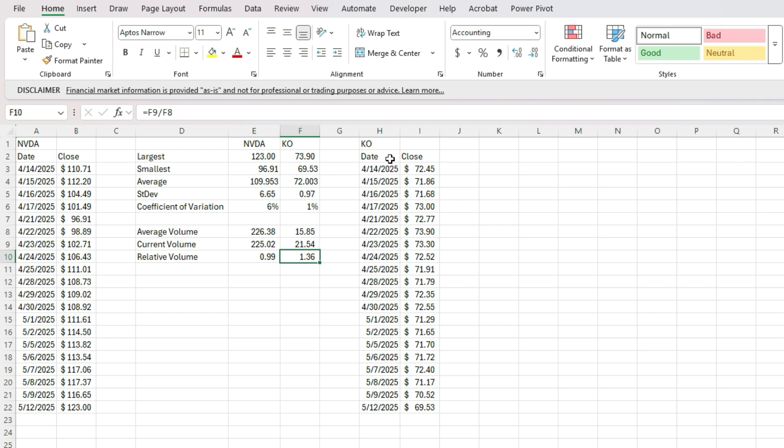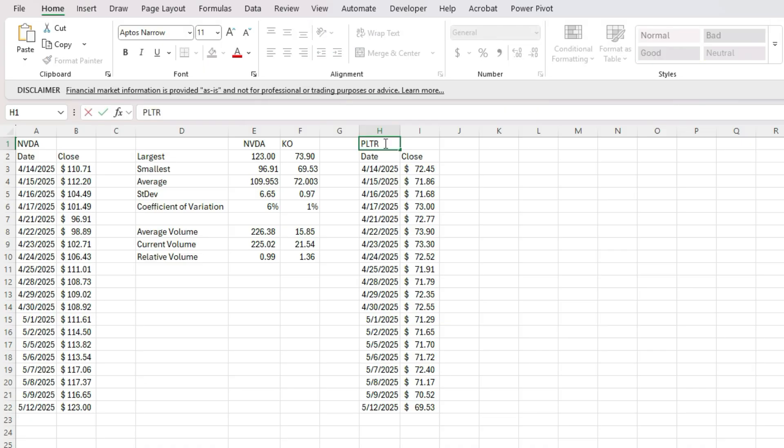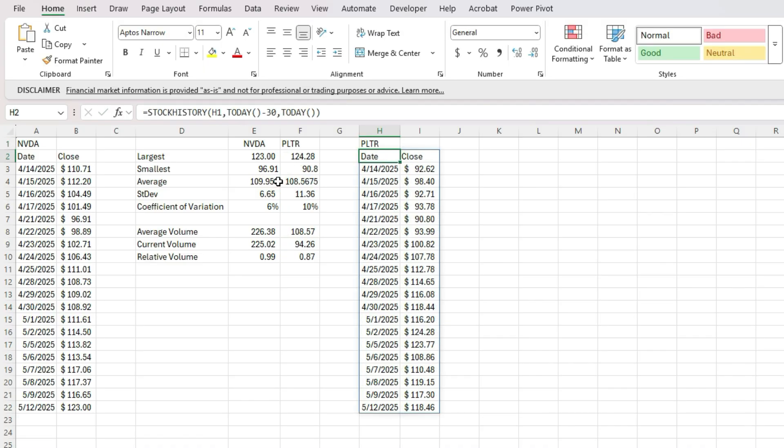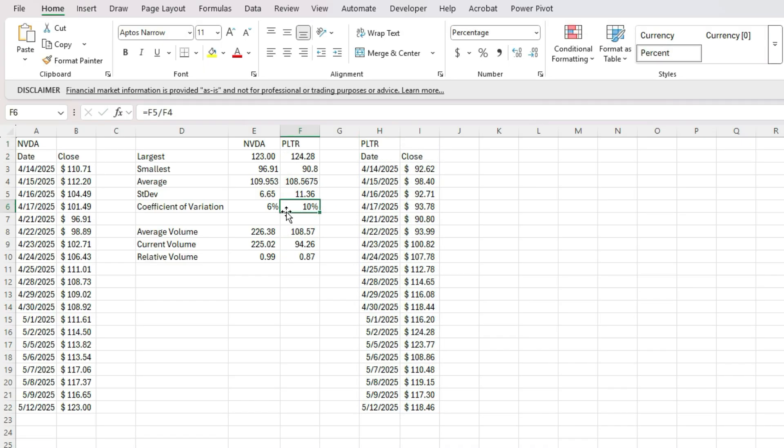And so if you wanted to, this is an easy way to now compare multiple stocks. Let's say we want to look at another popular tech stock Palantir, change that. And we can see it's a bit more volatile than NVIDIA, we can see its range, its high, its low, its average.